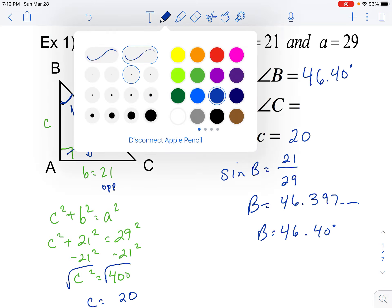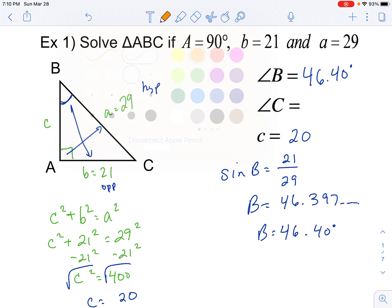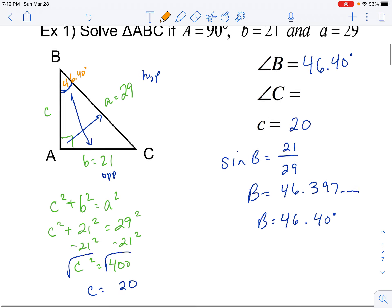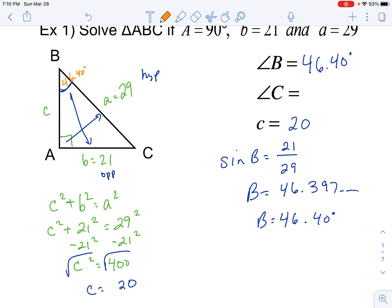If we go ahead and label that inside our triangle, this angle right here is 46.40°. We know that angles A, B, and C have to add up to 180. So I take my calculator and do 180 minus 90 minus 46.40, and I know that the other angle is 43.60 degrees.